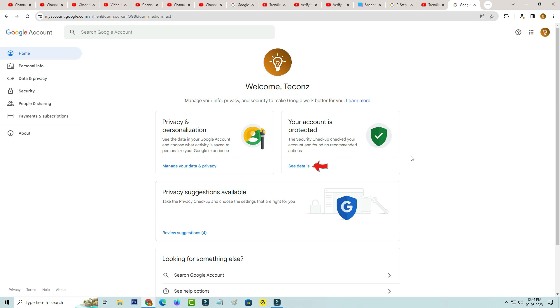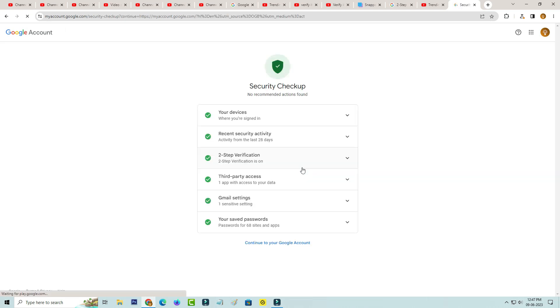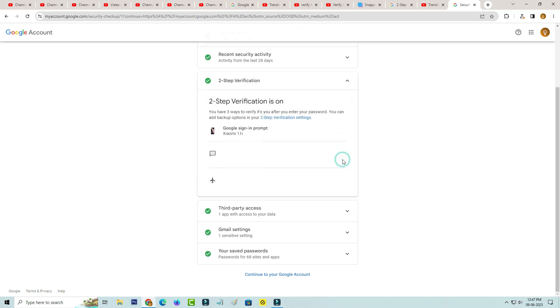Here you can press this option see details and tap this arrow mark from this two-step verification and click on this link two-step verification settings.